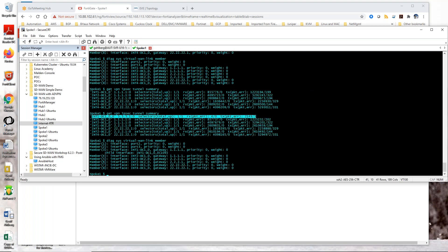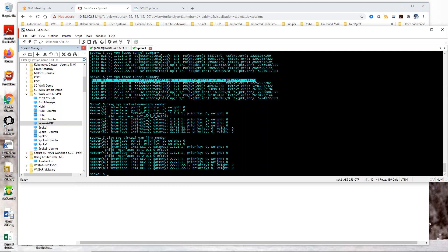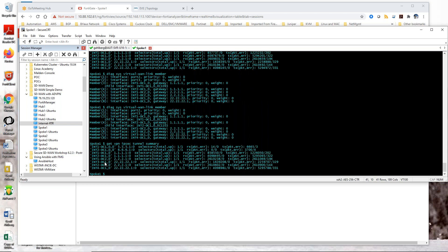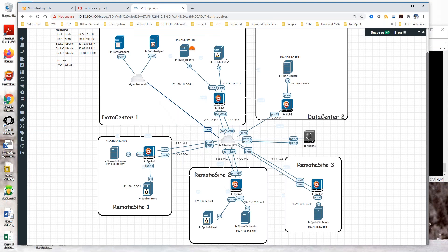Going back here to the CLI, with the SD-WAN command we can actually see that the child interface should now show up under INT2-DC1. And there you have it. You can also see this under the IPSec tunnel monitor — and there it is, the one that is running now.